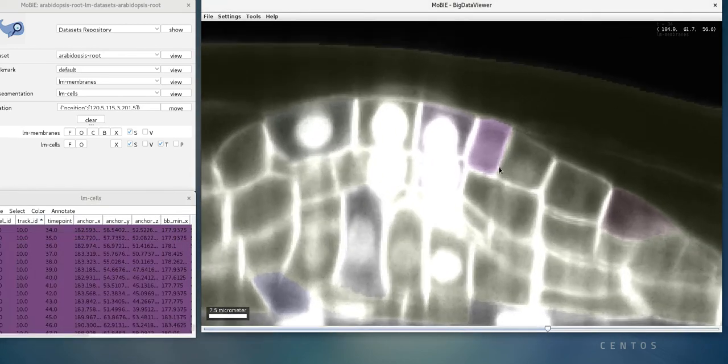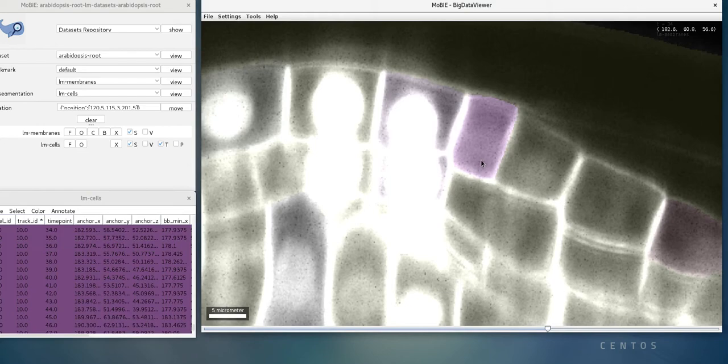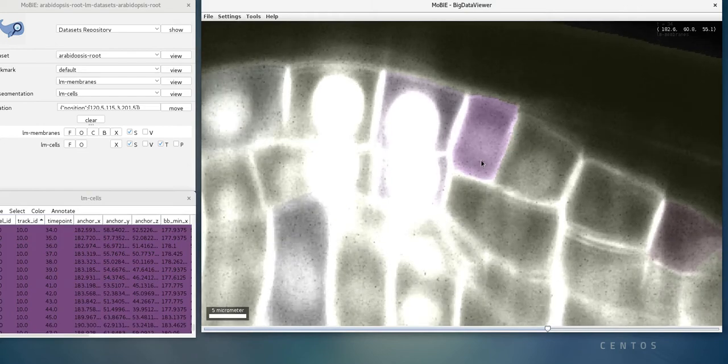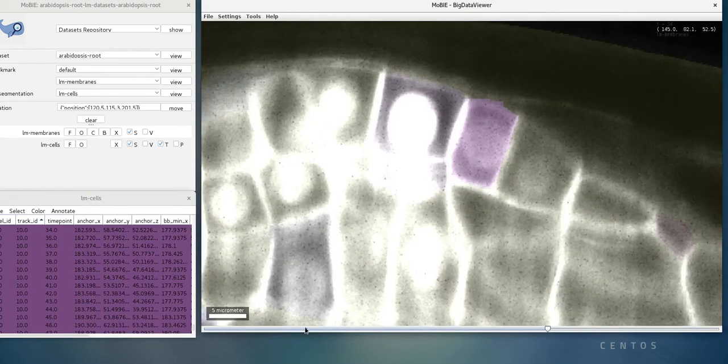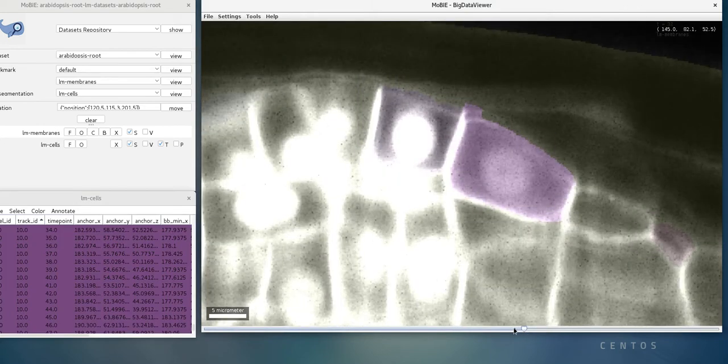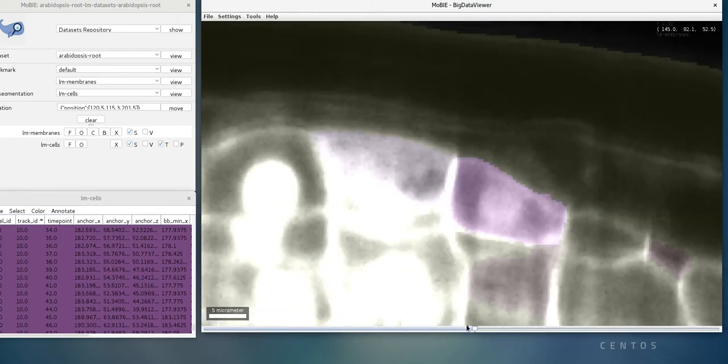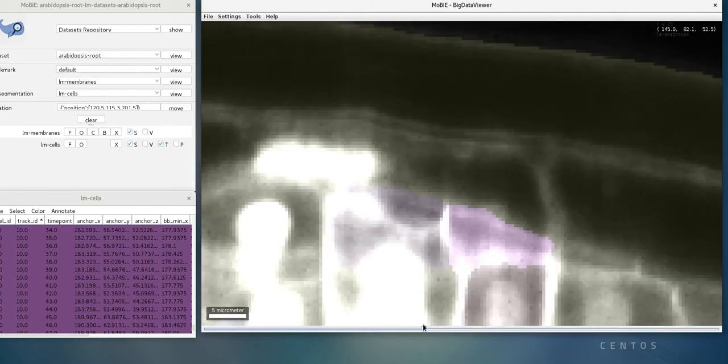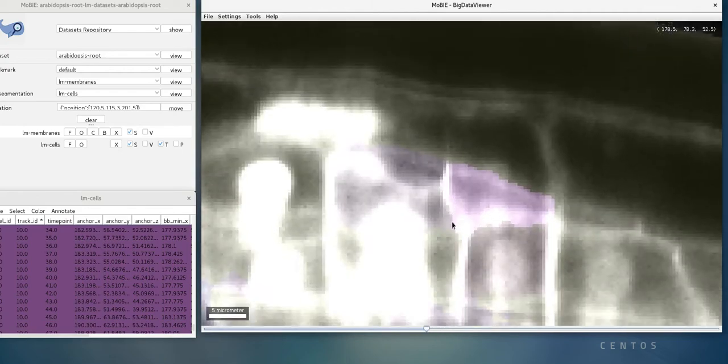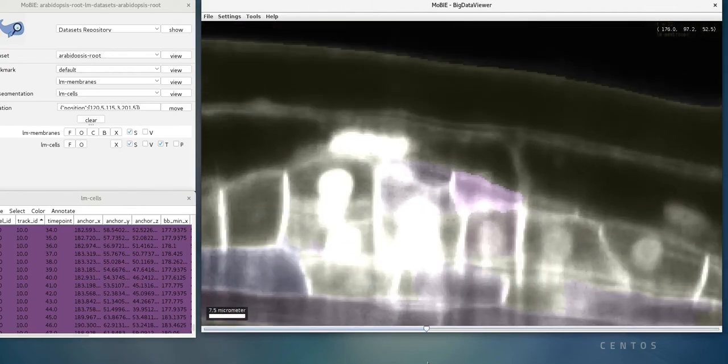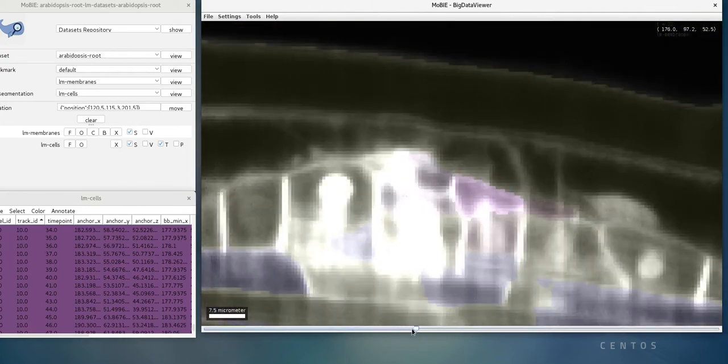Now we see this purple cell here. We can zoom in on it. And now when we move in time with the slider at the bottom, we see that it gets the same color, and we can easily track it and follow it as it moves over time.